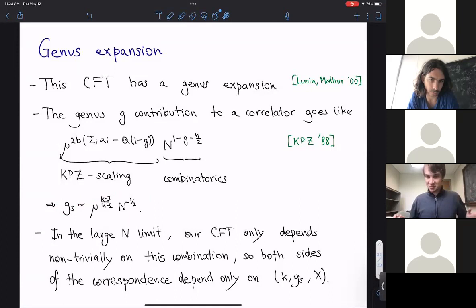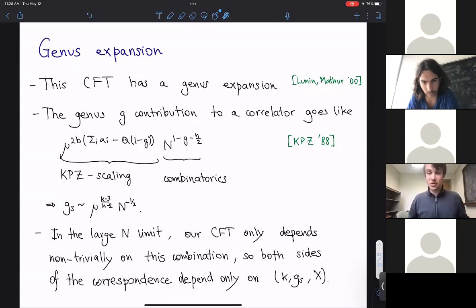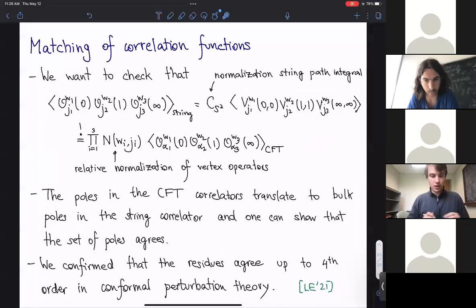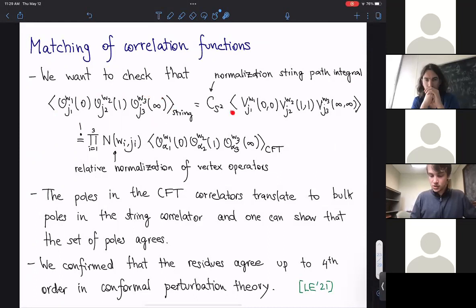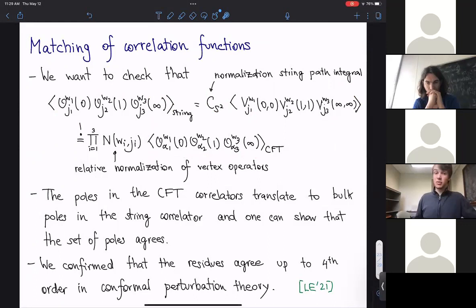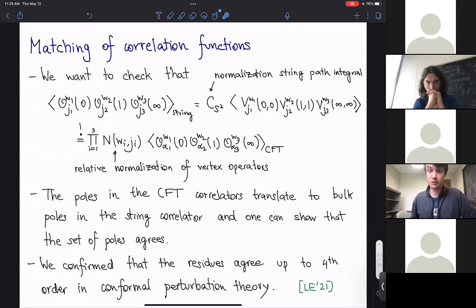Now let me explain how to match the two sides and describe the tests — this is the most non-trivial but also most technical part. What you want to check is that the three-point function computed in string theory — by taking the three-point function in the worldsheet theory with its path integral normalization — exactly matches the three-point function in the proposed dual CFT. The string theory three-point function is quite complicated, so it is quite non-trivial to reproduce from the CFT. The first thing you can check is that the CFT correlator has the various expected poles.